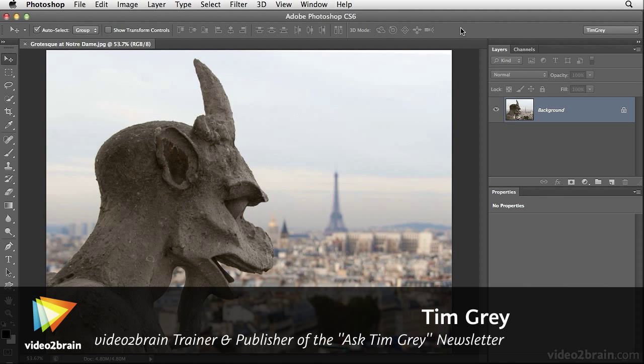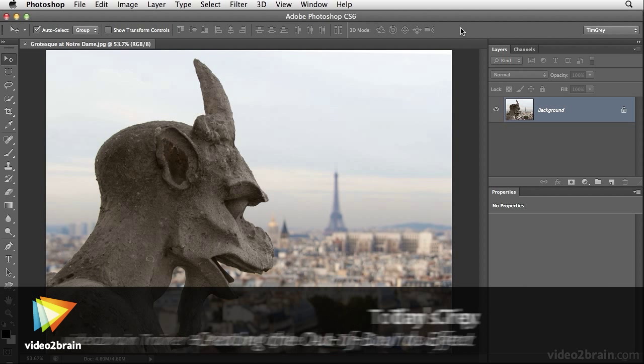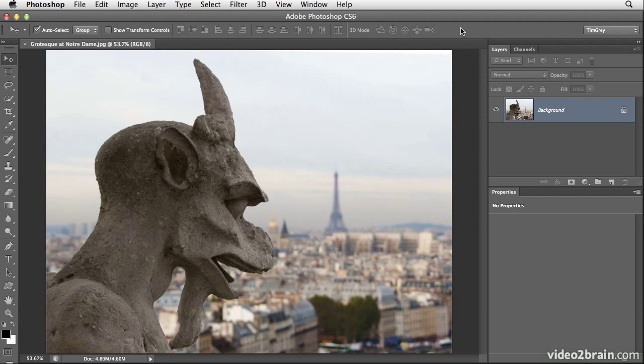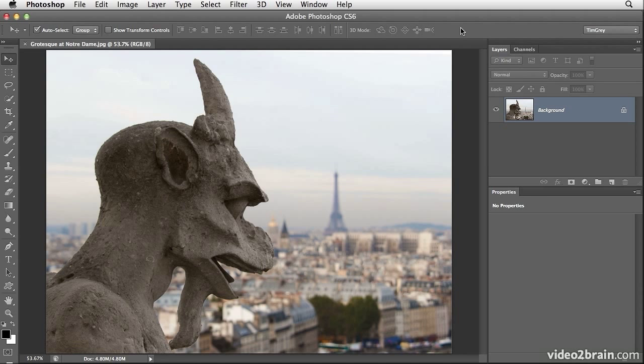Hello, I'm Tim Gray, a trainer for Video2Brain and also publisher of the Ask Tim Gray email newsletter and Pixology magazine. I've had a few readers recently who have asked about applying an effect from Photoshop Elements using the full version of Photoshop. It relates to using layers and masks in order to create what's called an out-of-bounds effect. In Photoshop Elements, an out-of-bounds effect is available as a guided edit and it allows you to create the effect of an object that's popping out of a photograph. Let's take a look at how we can accomplish a similar look using Photoshop.